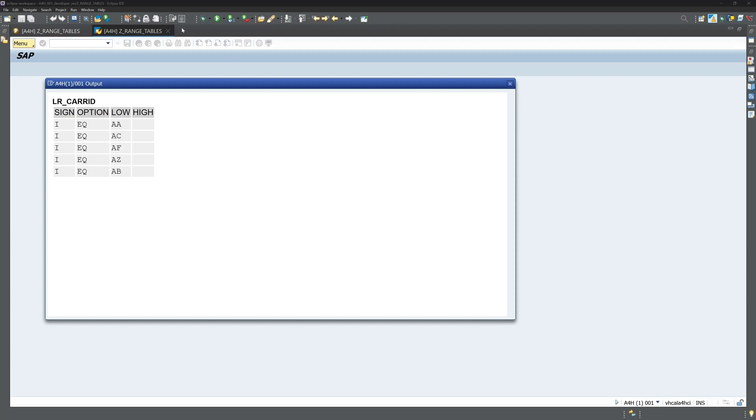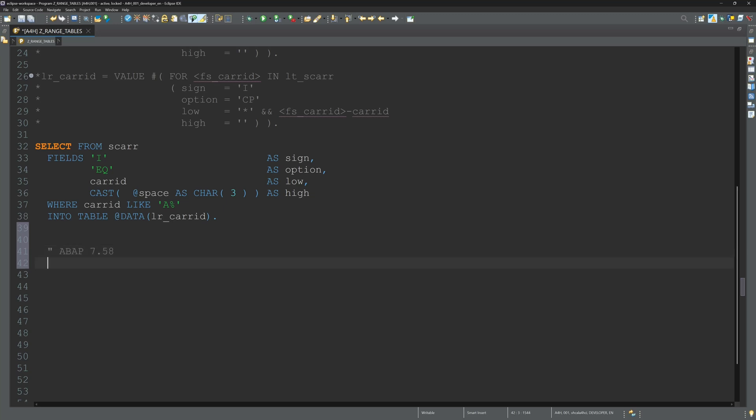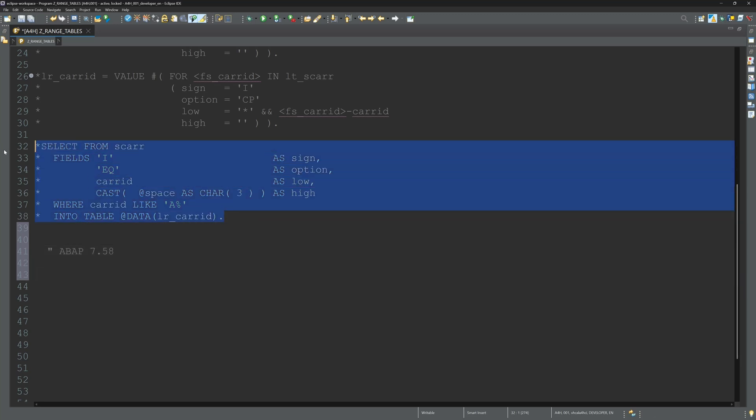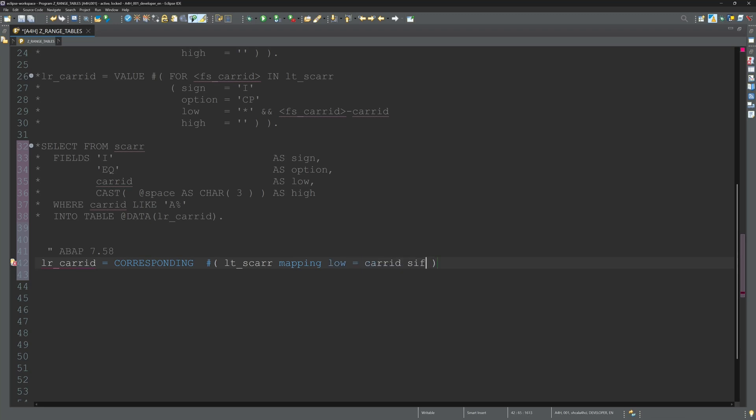And if you have ABAP 7.58 or above, you can use two more options. You can write here lr_carrid is CORRESPONDING hashtag lts_carrier, and then we use the MAPPING command and the default option. We map the value carrid to the field low, and we can set the default value for the fields sign and option.